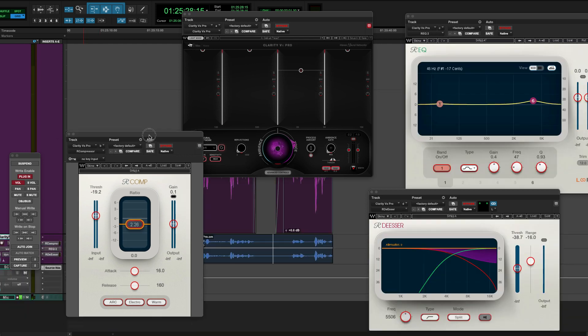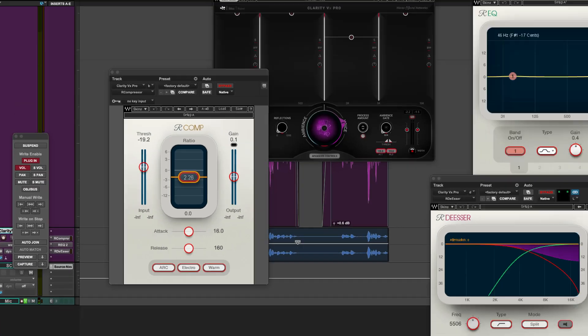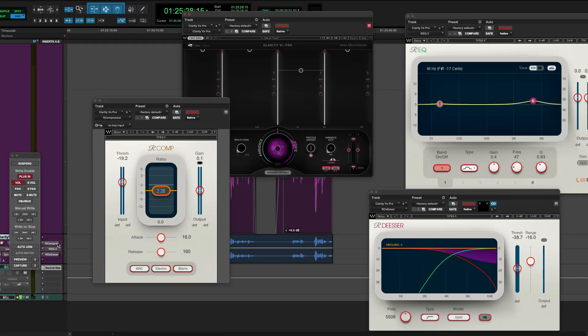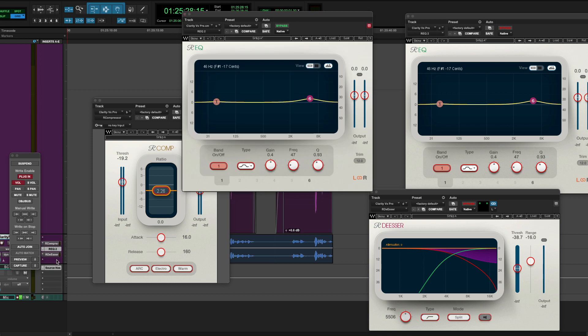And there we go. Right down there. See? All the plugins are the same. But now we've freed up some resources. Thanks for watching!